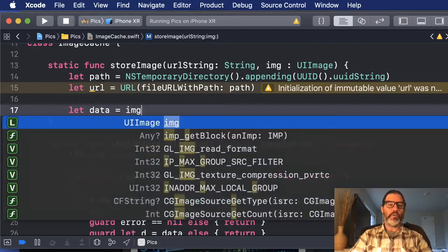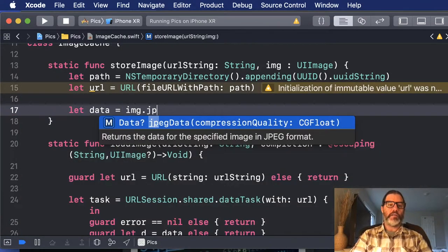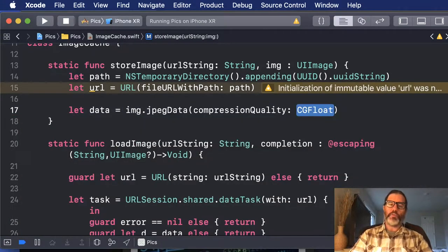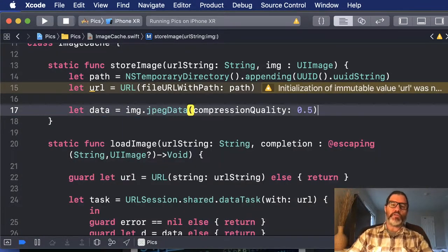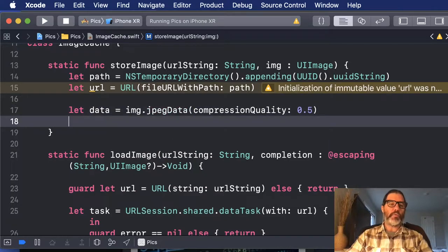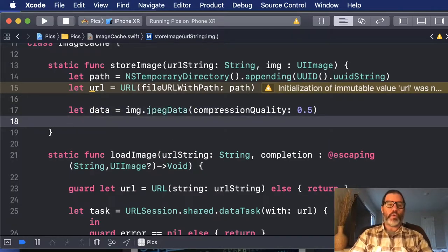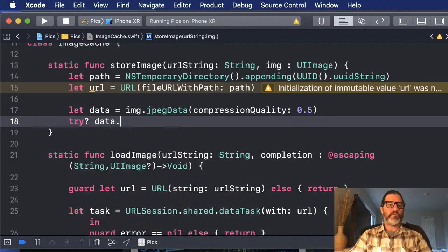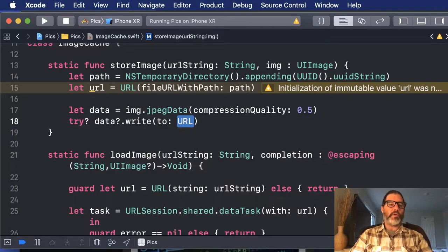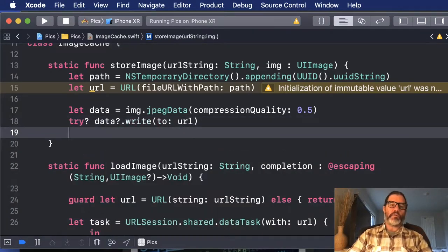Now let's get the data of the image itself. So I'll say let data equal image dot JPEG. You could do PNG, but I'm using JPEG so I can compress it a little bit. And then I'm going to write it out. So I'm going to say try question mark so that it doesn't throw an exception if it fails. And I'm going to write to the URL.